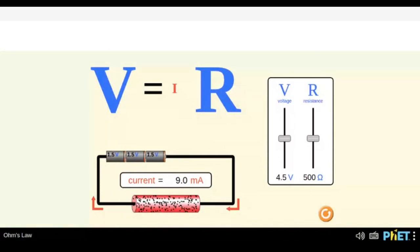My question to all the participants is: what are the things visible on the screen? Since this is Ohm's Law, I can see the equation written, which is the formula V is equal to IR, and the circuit below it.